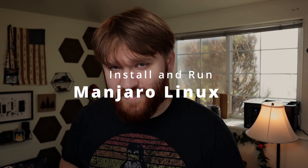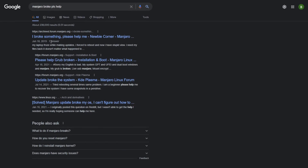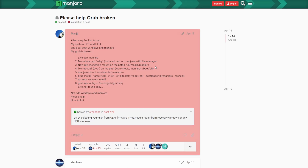Manjaro Linux is awesome. It's based on Arch Linux, so it follows the rolling release, constantly updating philosophy. And due to its popularity, chances are if you do run into any issues, a quick Google search is going to find somebody who had the same issue, helping you find a solution.